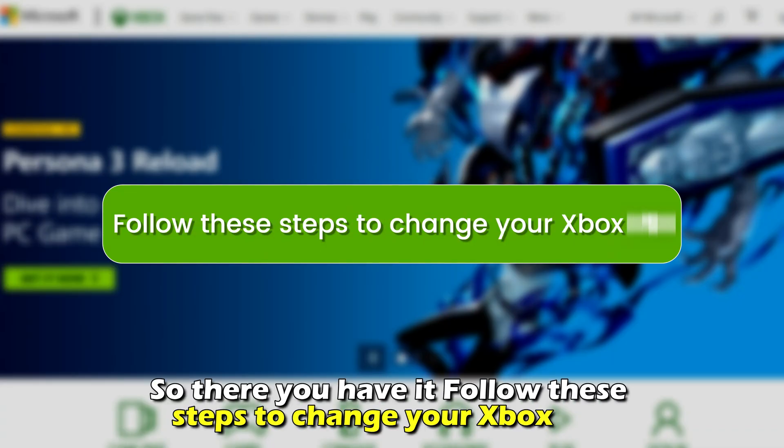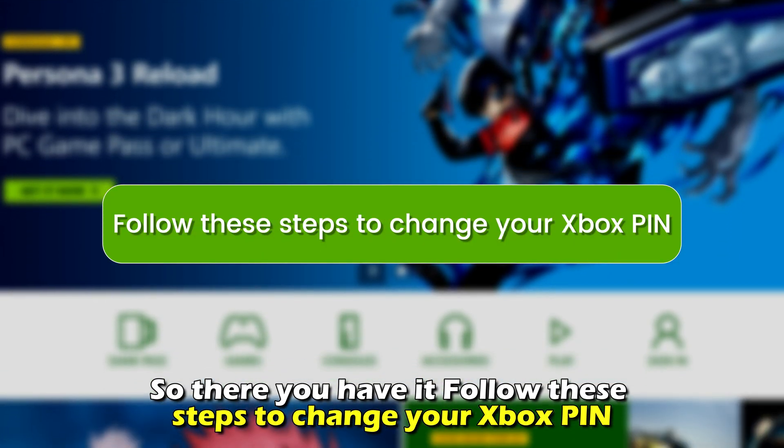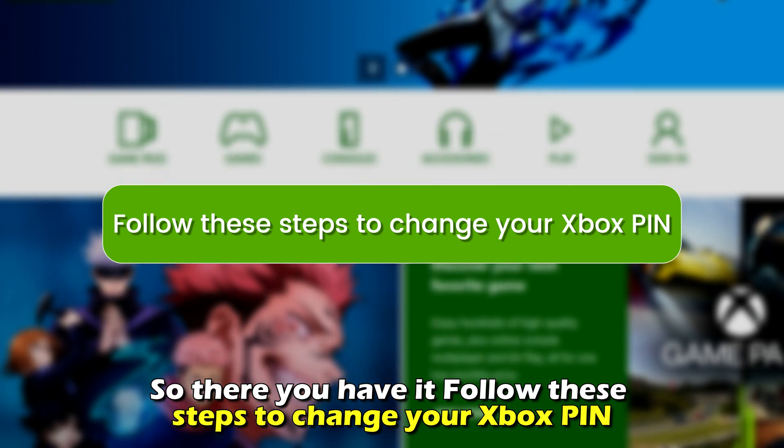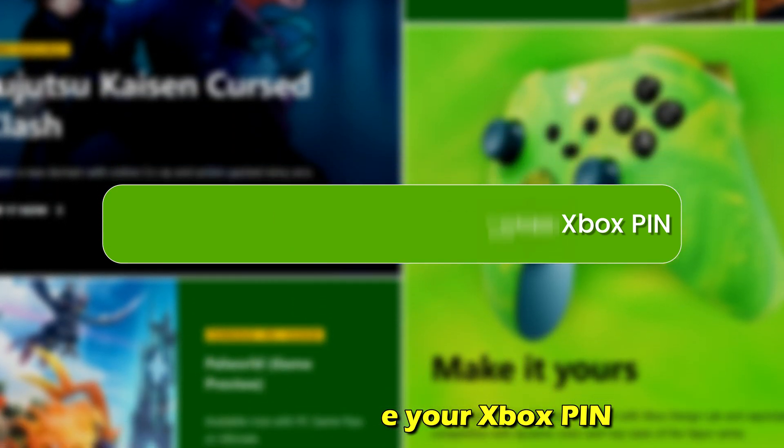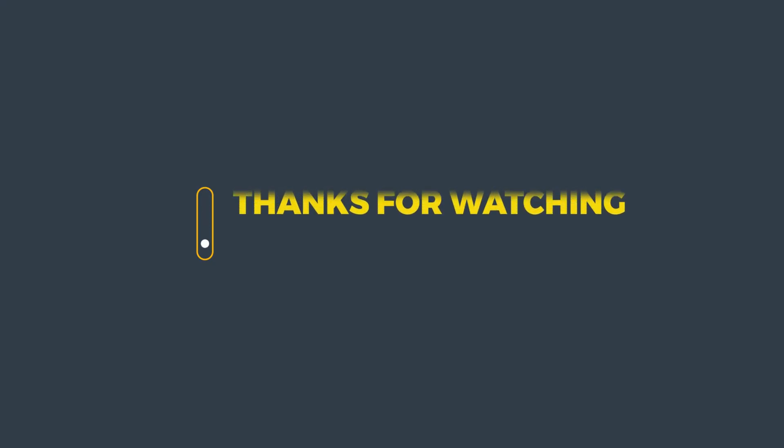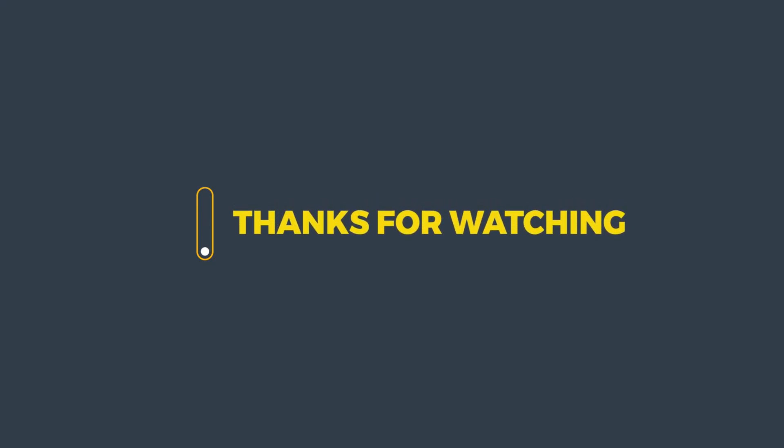So, there you have it. Follow these steps to change your Xbox pin. Thanks for watching. Till next time.